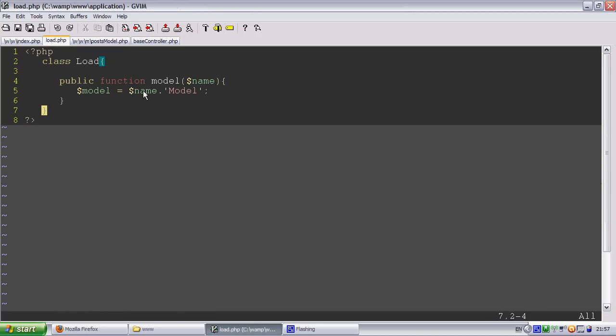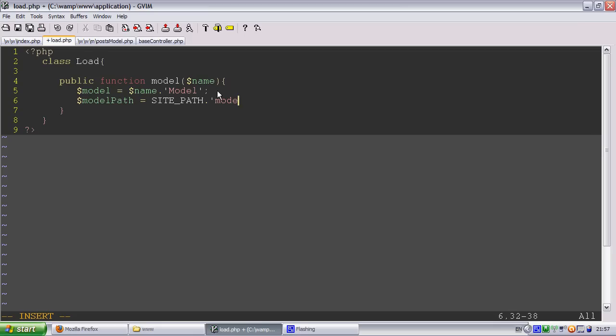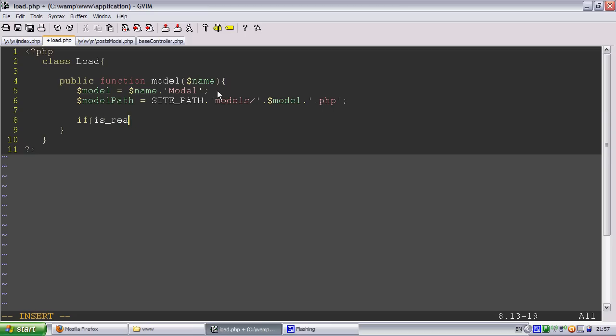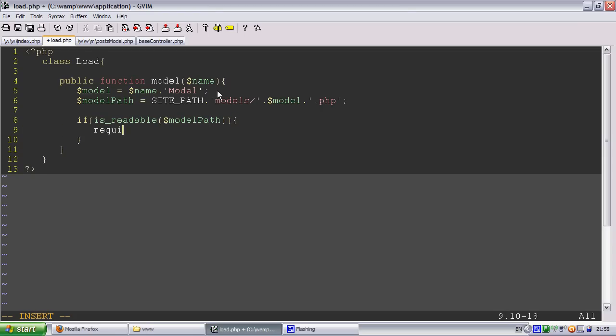So we're going to need to know where the model is as well. We're going to have to do model path. It's going to be site path, then it's going to be models slash model dot PHP. So we're going to do if is readable model path, we're going to require once model path.